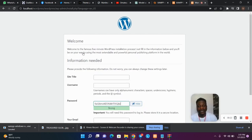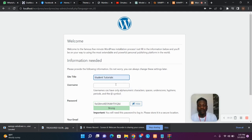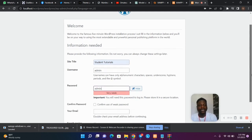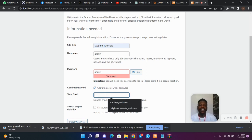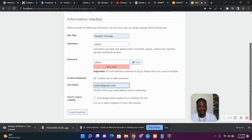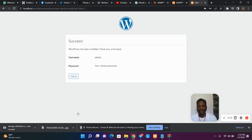The installation ran successfully. Now enter the name of your website — I'm using Student Tutorial. For username I'll use admin, and for password I'll use admin. For security you should use a strong password, but for this tutorial I'm using a weak one, so I'll click Confirm use of weak password. Enter your email — if working online use a real email, but for offline purposes I'll use a random one. Then click Install WordPress and wait about a minute.